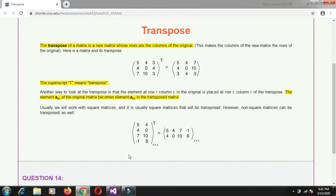You can also have the transpose of a non-square matrix. The second matrix is a non-square matrix because there are 4 rows and 2 columns, so the number of rows and number of columns are not the same — it is a 4 by 2 size matrix. You will still get the transpose of that matrix by interchanging rows into columns.